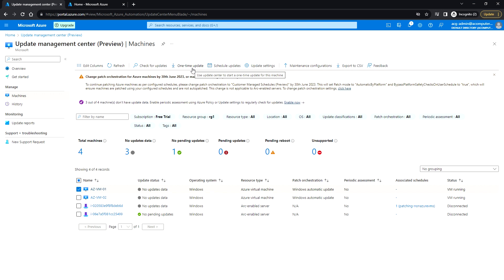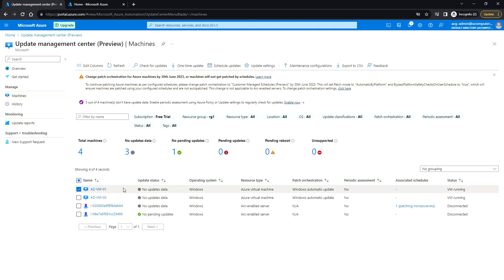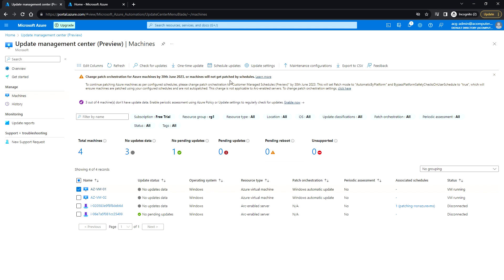Using the One-Time Update option, you don't need to configure a maintenance configuration - you can directly run the update once for the selected virtual machine. The Schedule Updates option is for scheduling recurring updates, where you create a maintenance configuration and add the list of virtual machines you want to patch on a recurring basis.